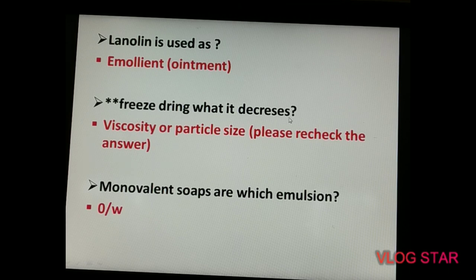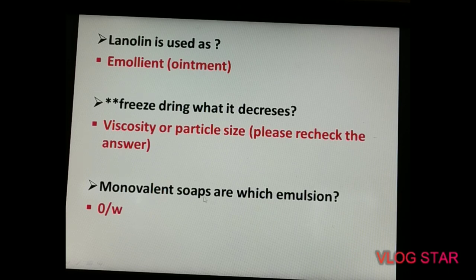The next question is about freeze drying — what does it decrease? It concerns viscosity or particle size; please recheck the answer. The next question: monovalent soaps form which type of emulsion? The answer is an oil-in-water emulsion.